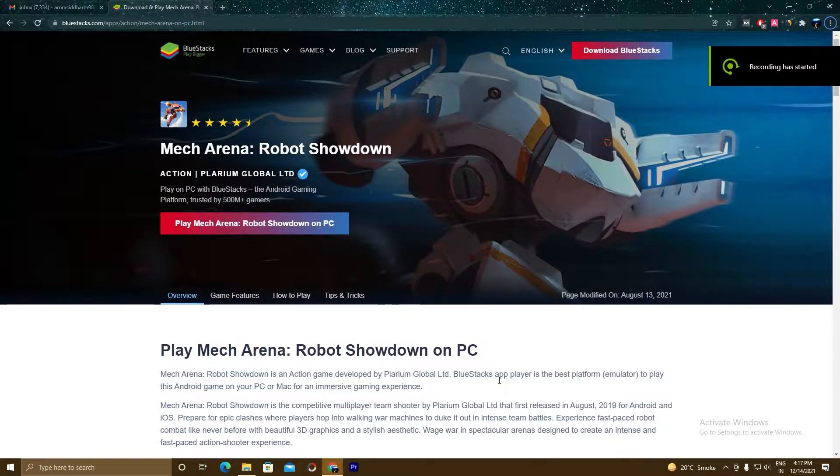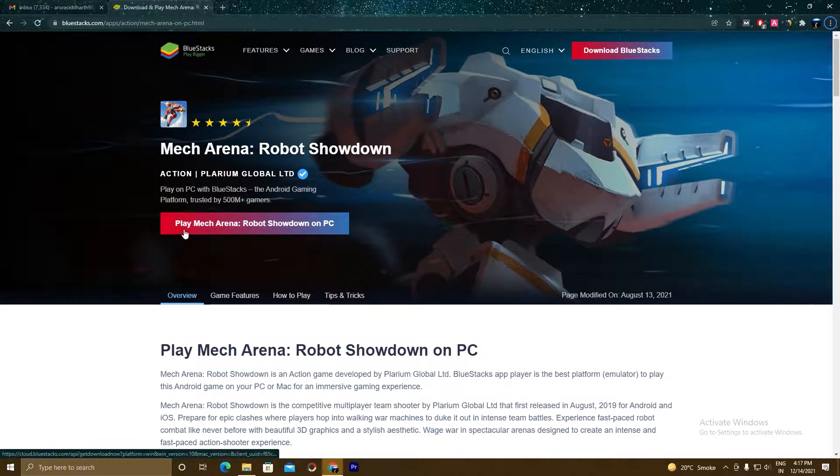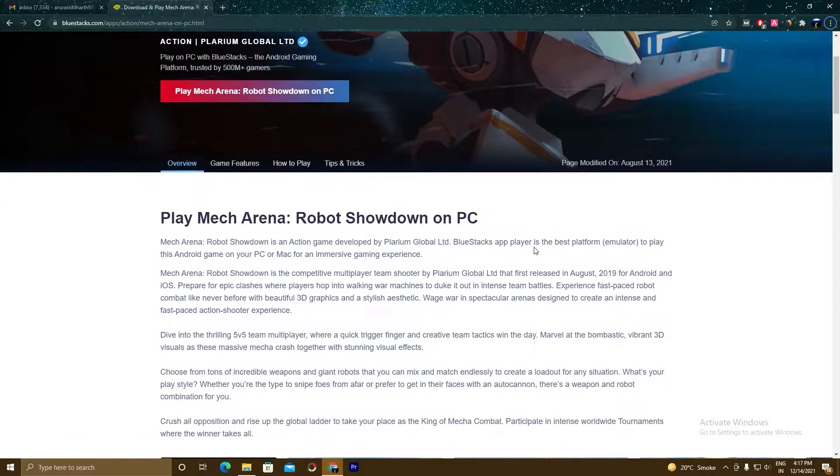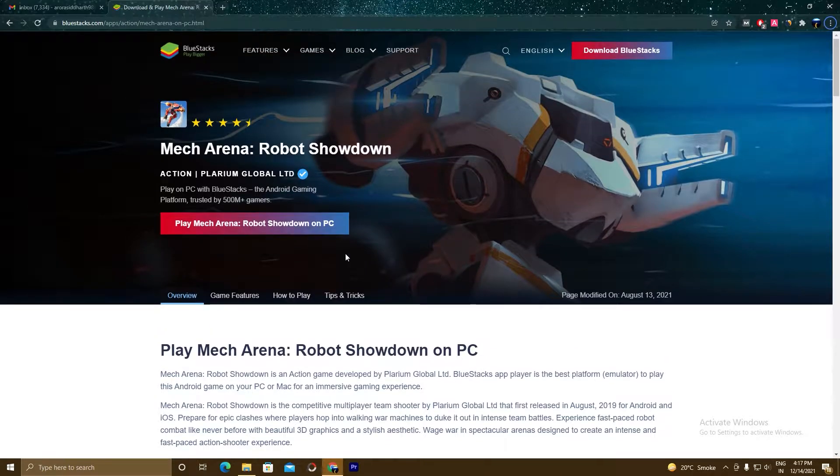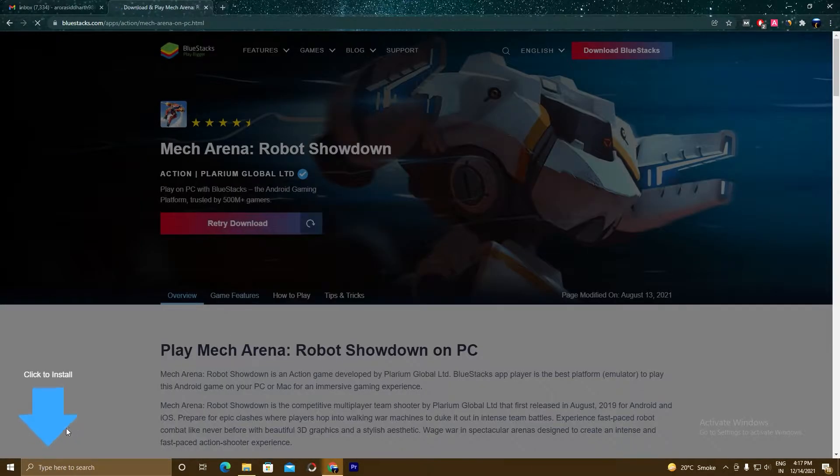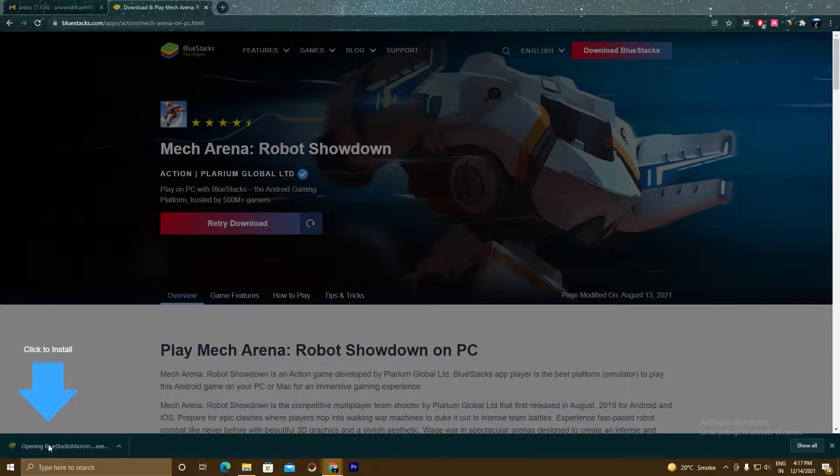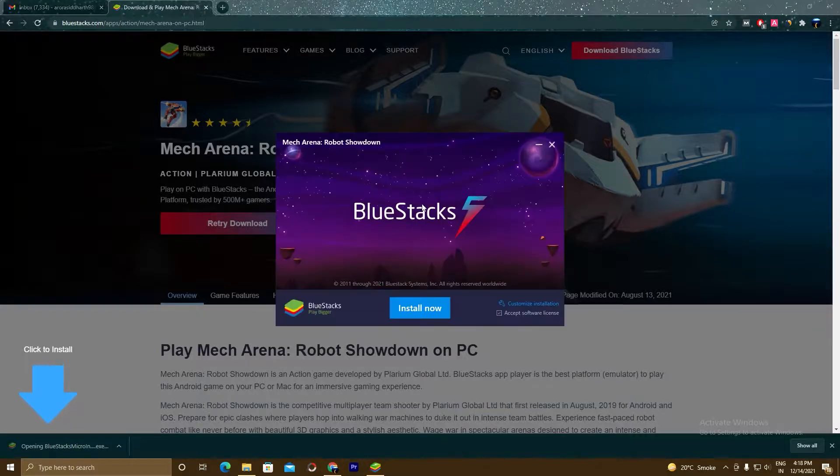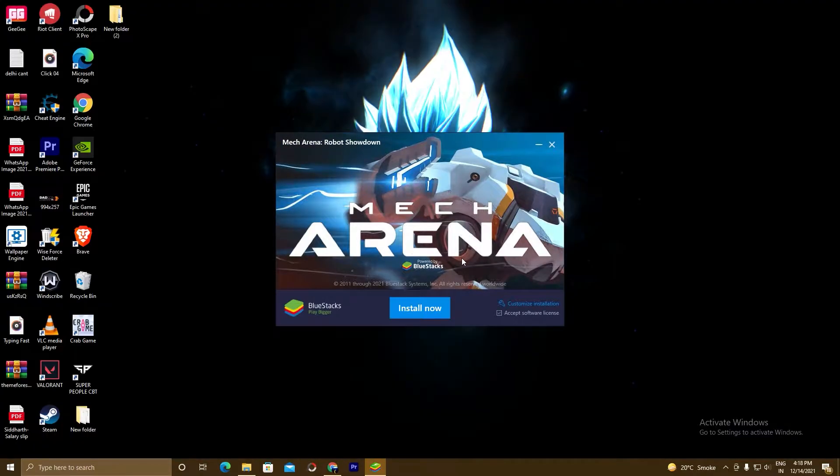So guys, what you have to do is click on the link here below in the description and you will land on this page. As you can see here, Play Mech Arena Robot Showdown on PC. You can read this article if you have time. This is the page we will download the BlueStacks 5 setup. So click on this button. A setup will download. Click on this setup, click yes, and here you can see BlueStacks 5 setup.